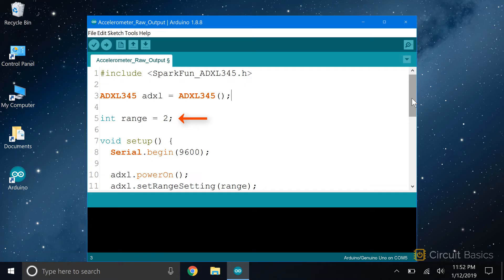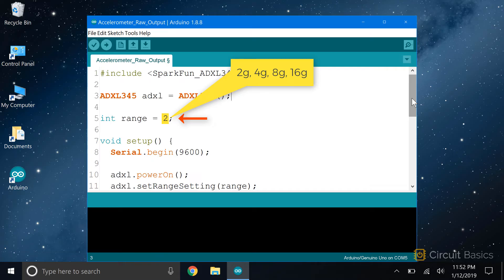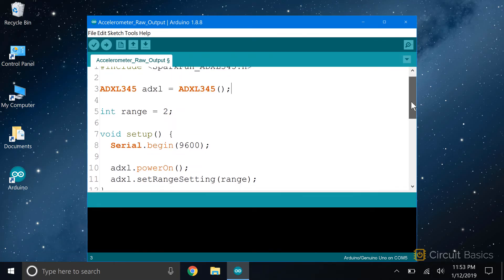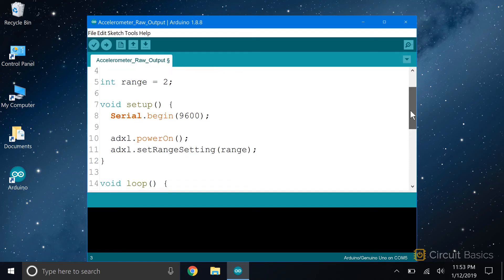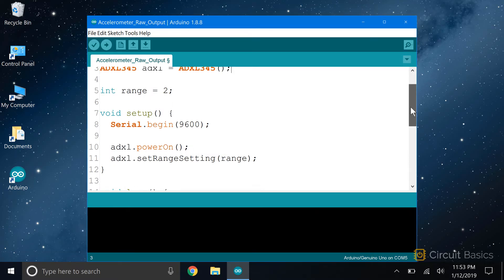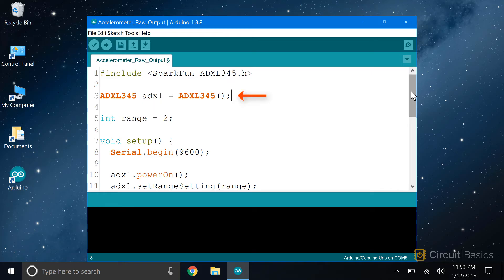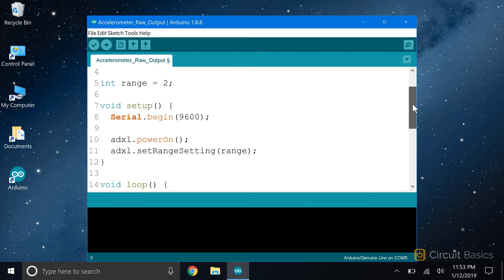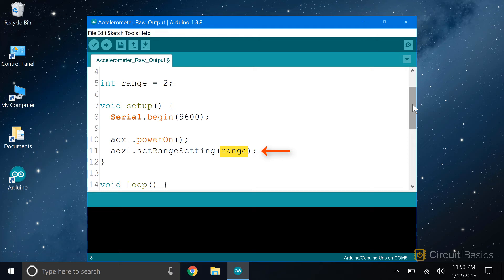Now we declare a variable called range. This will store the sensitivity range we want the ADXL345 to have. It can be either 2, 4, 8, or 16 g's. In the setup section, we initialize the serial monitor with Serial.begin(9600). Now we initialize the ADXL345 with the function powerOn(). This function is applied to the adxl object, which we created up here. Next we call the setRangeSetting function to set the sensitivity range of the sensor. We pass it the range variable, which stores the range setting we defined when we declared it. That's all the setup we needed to do.